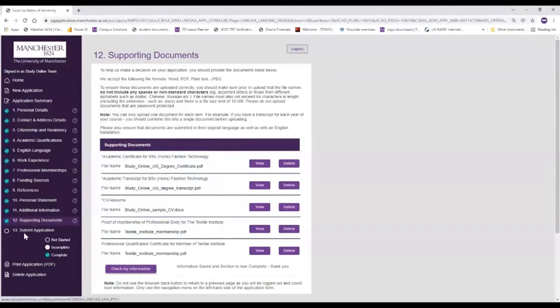Now that we have completed all 12 sections of the application form, you can see here that the submit application button is available to us. You will just select that and be prompted on screen to submit your application. If you do have any problems at any point, you can also contact us through studyonline@manchester.ac.uk, where your dedicated course advisor will be happy to help. So that is basically our application portal - we've walked you through the steps that you would take to submit an application. We can now open up to any questions that you might have about submitting applications or anything that wasn't covered by what we've just shown.